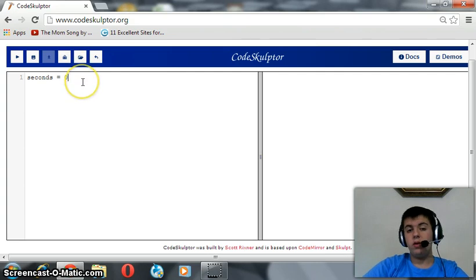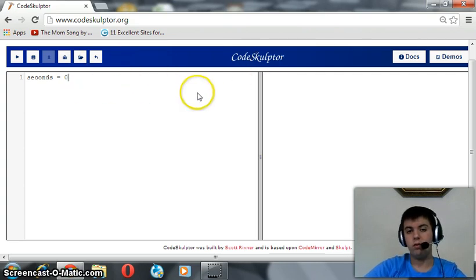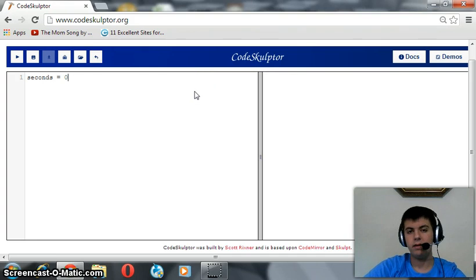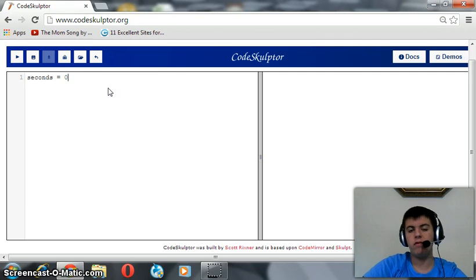When we create a timer using CodeSculptor, we should assign a handler, we should create a handler which is a function that works every amount of time that we provide to the timer.